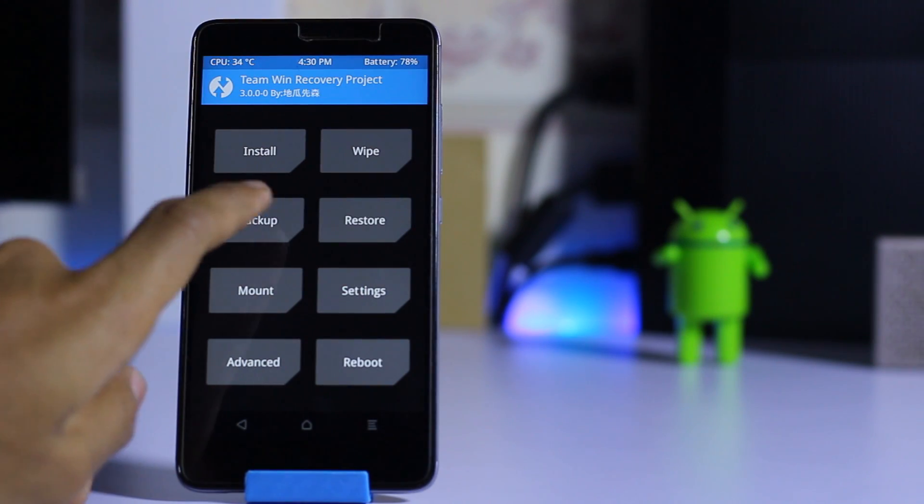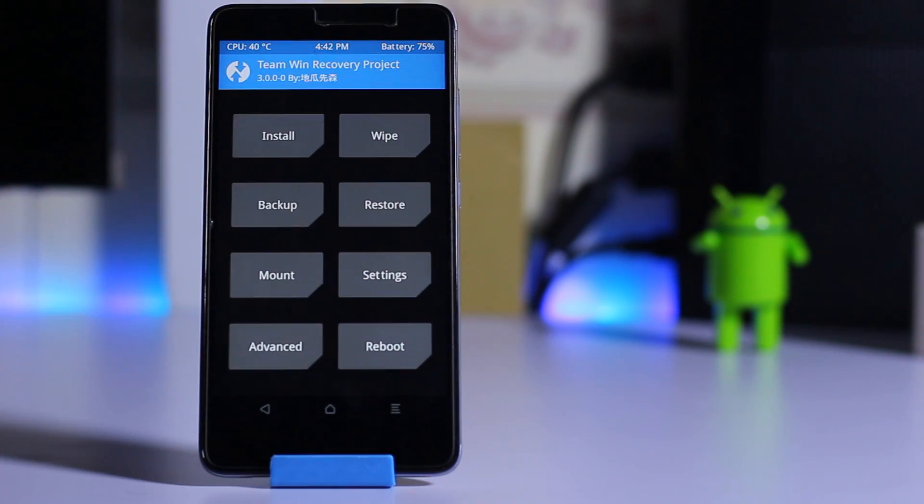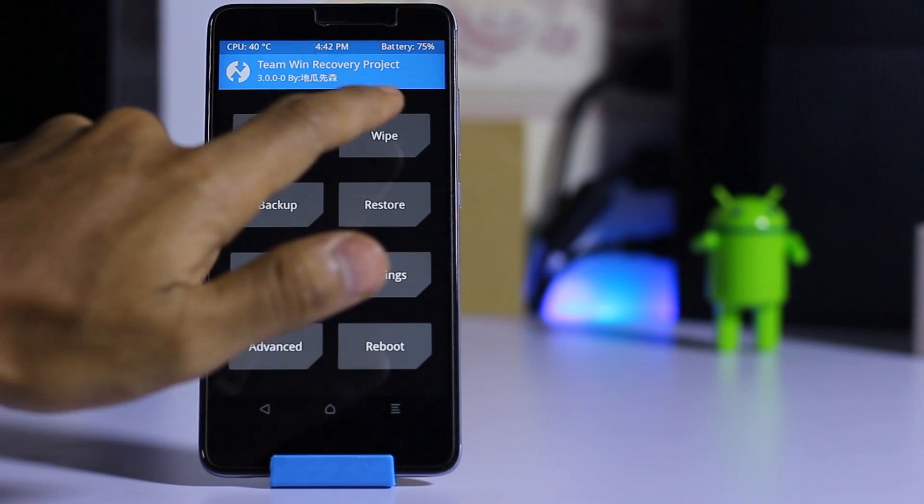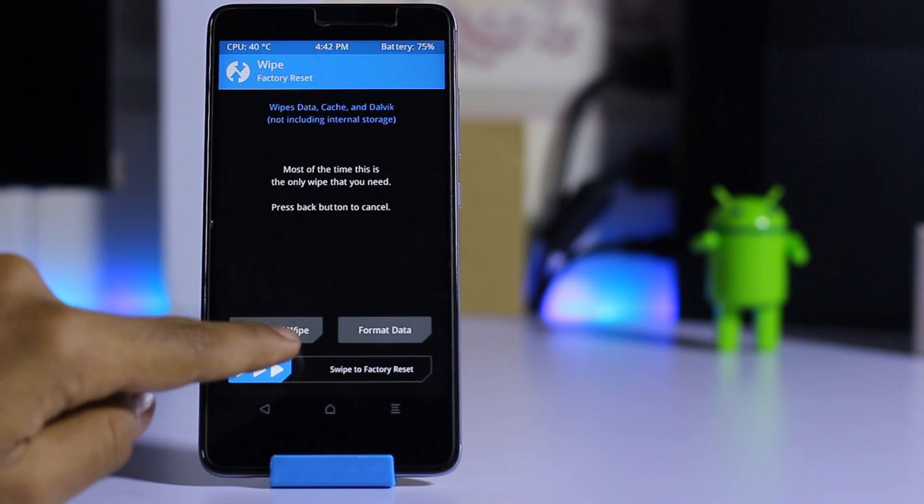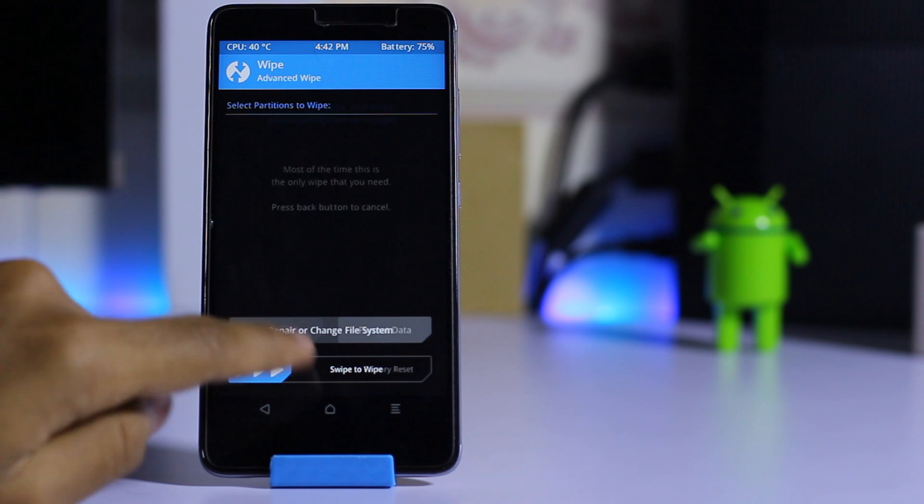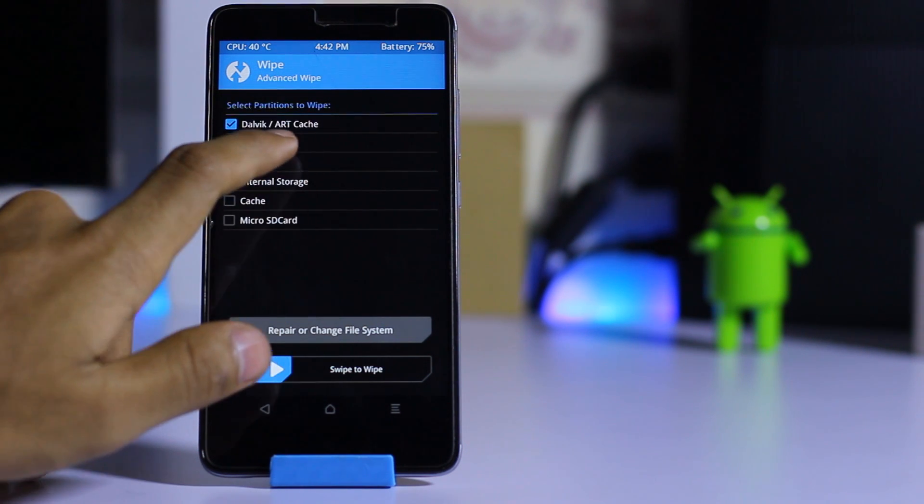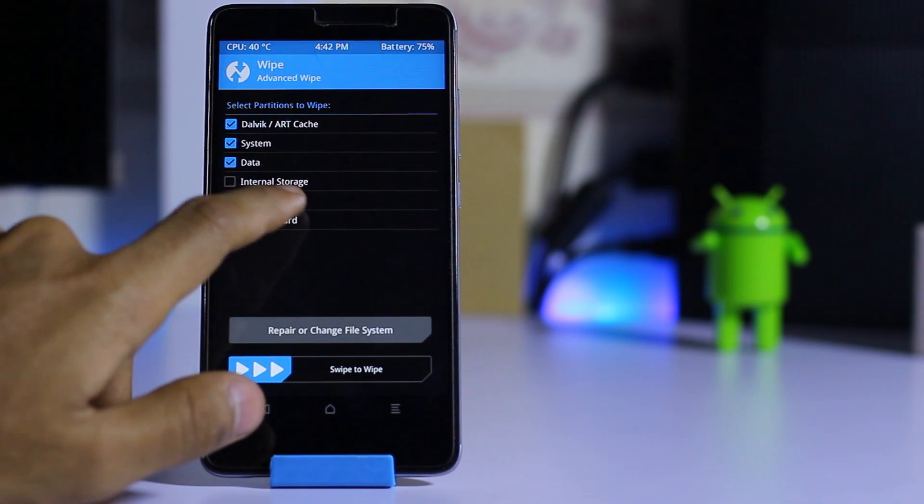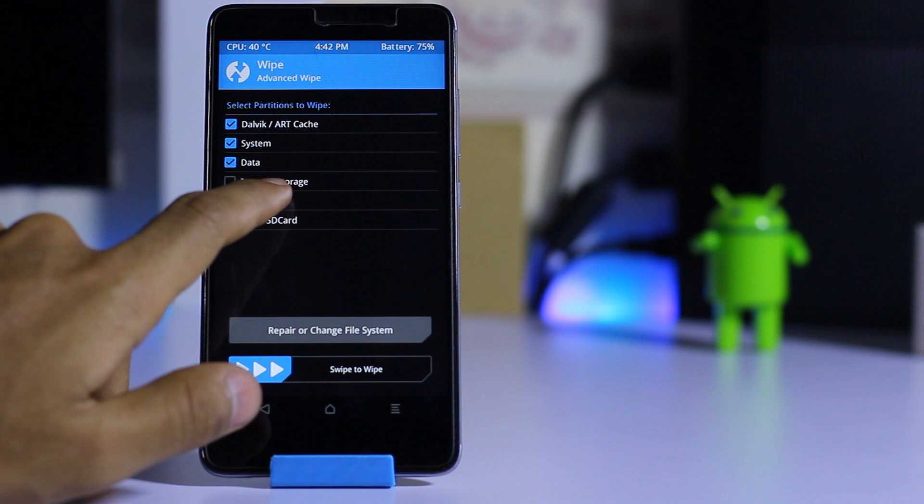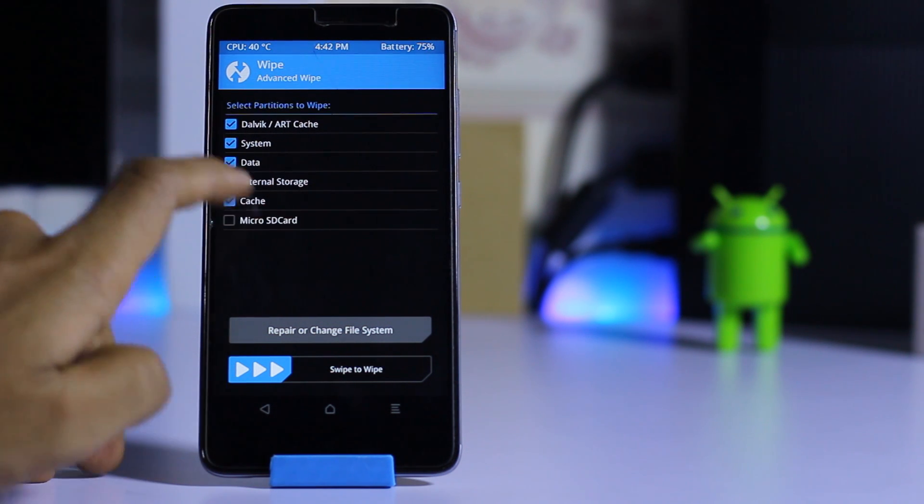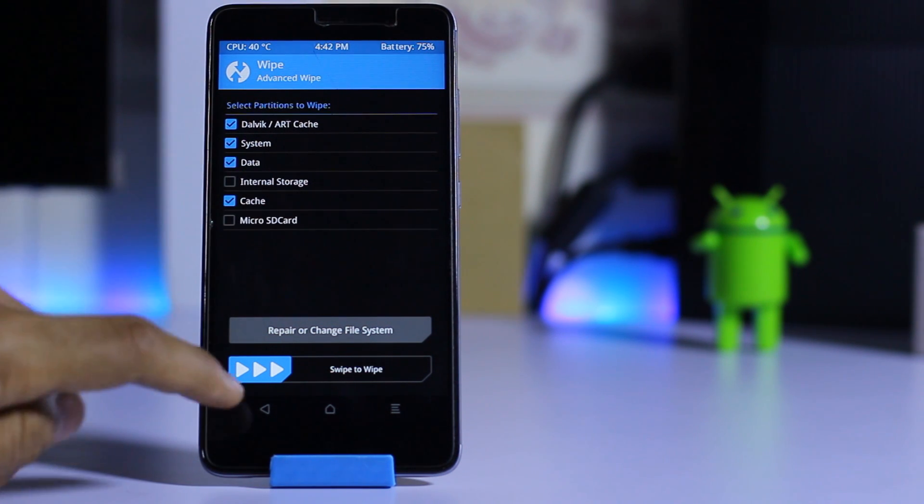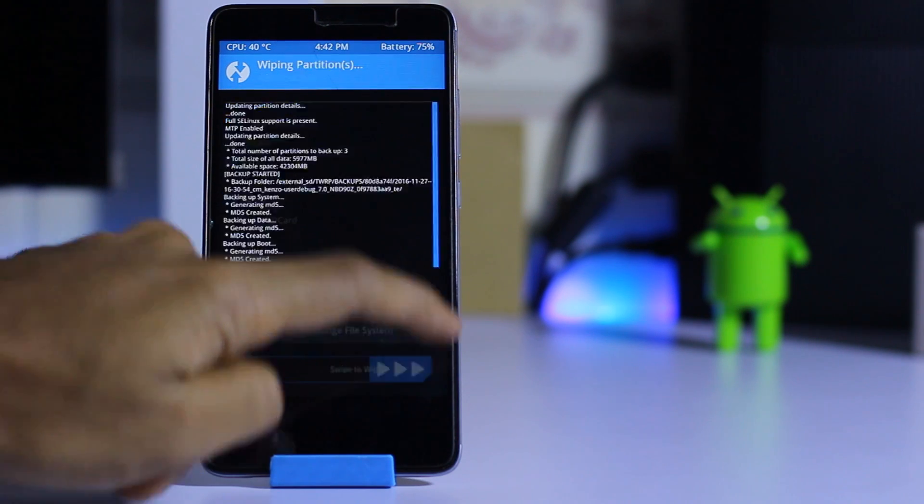Now go into the wipe and select advance wipe. Check everything except internal storage and microSD card. Make sure you check all of these and swipe to wipe.